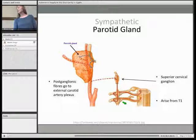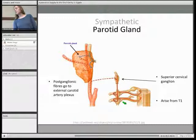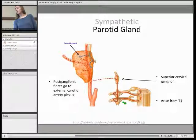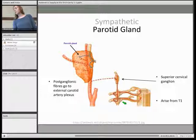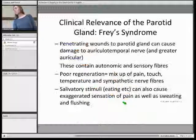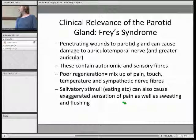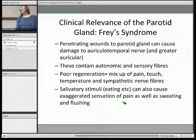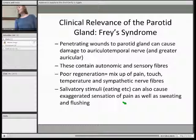For sympathetic supply to the parotid, the preganglionic fibres arise from T1, go to the sympathetic paravertebral trunk, and synapse in the superior cervical ganglion. The postganglionic fibres then hitchhike using the external carotid artery plexus to innervate the parotid glands.